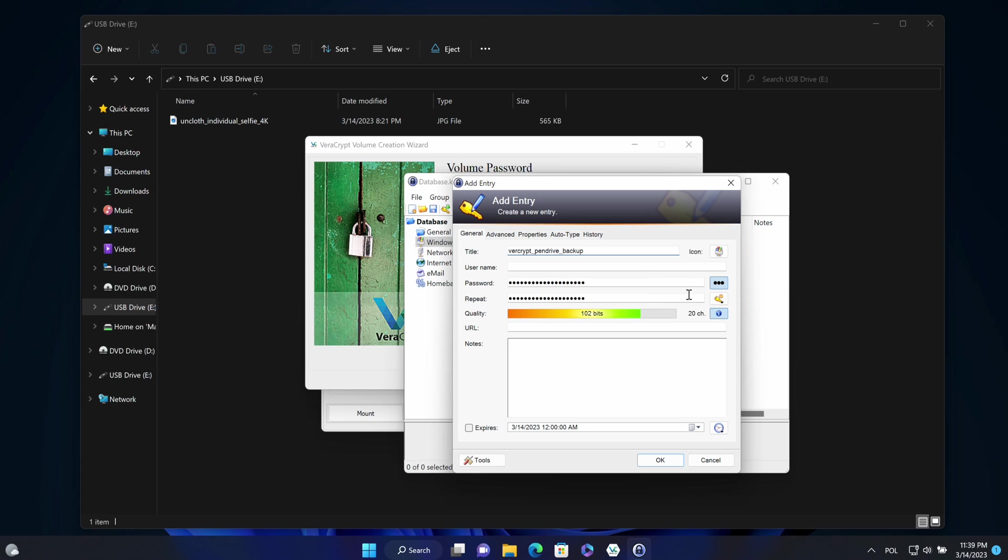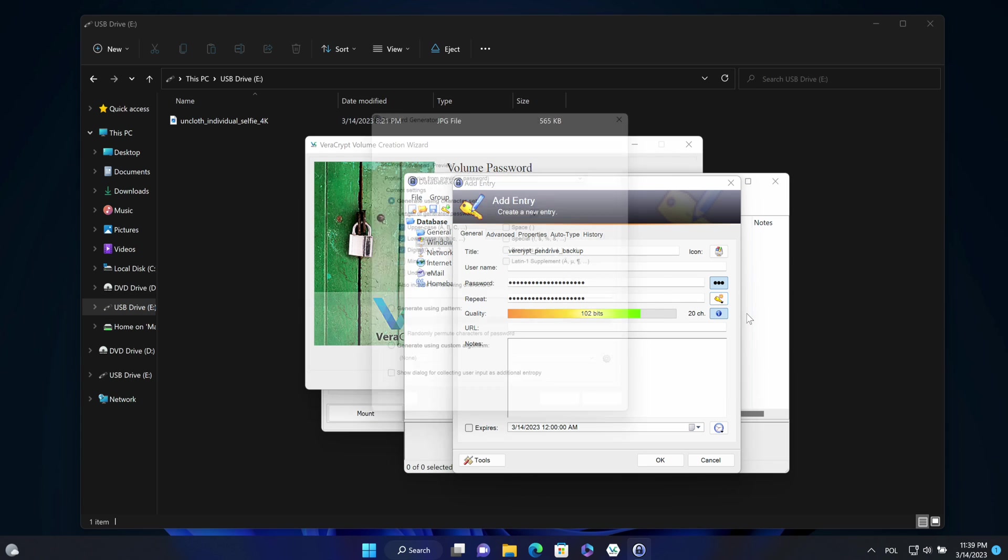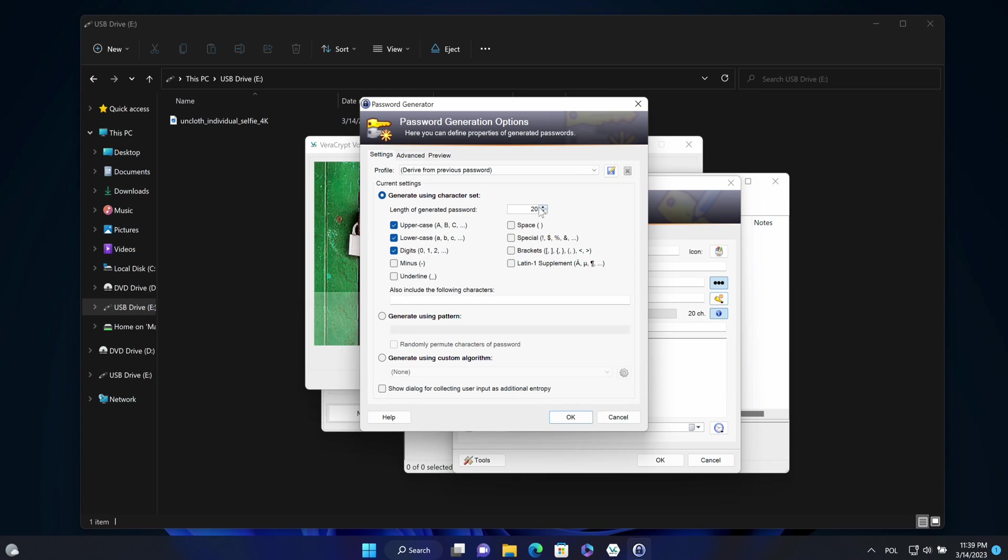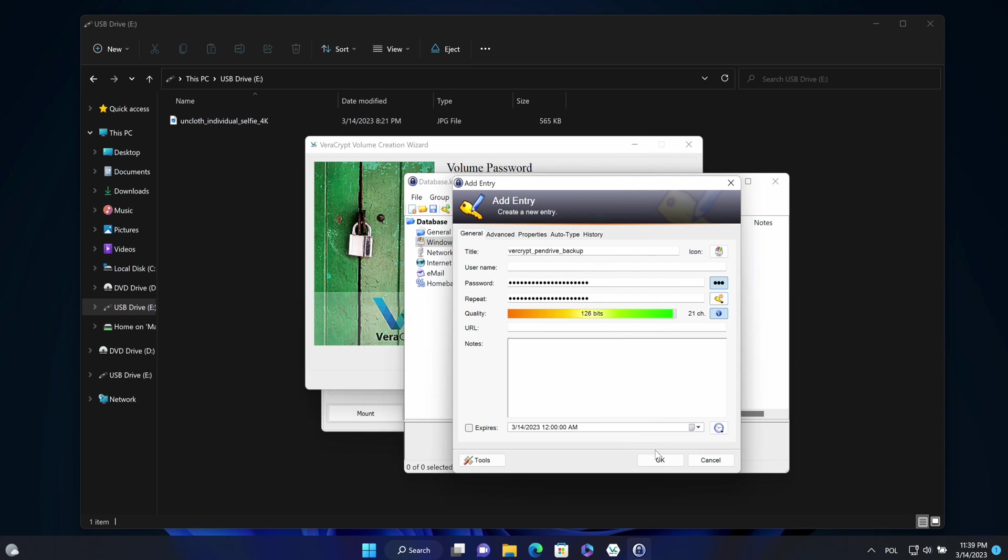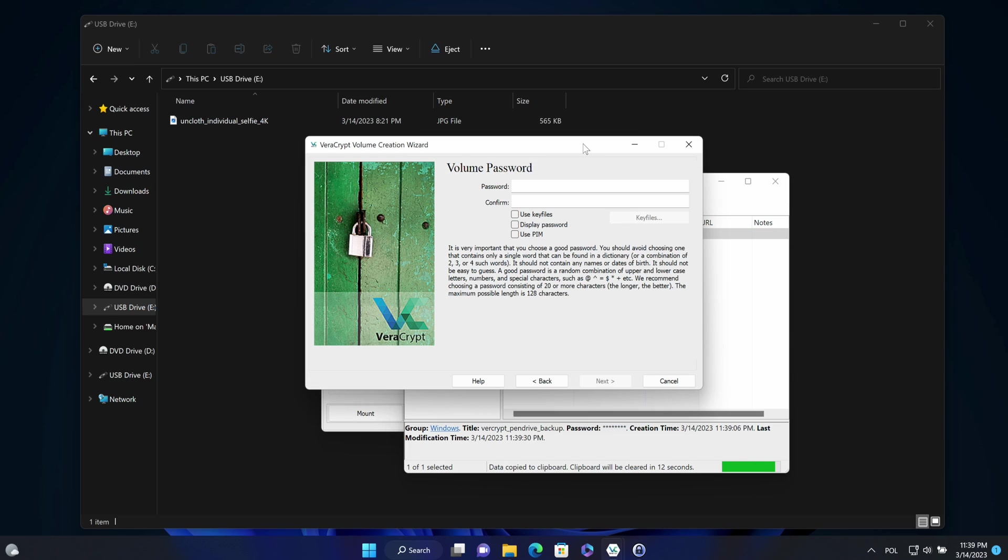And then I will create the password using the password generator. In password generator, I will specify 21 chars and special chars to be included. OK, now copy that password. Place it under the password boxes and next.